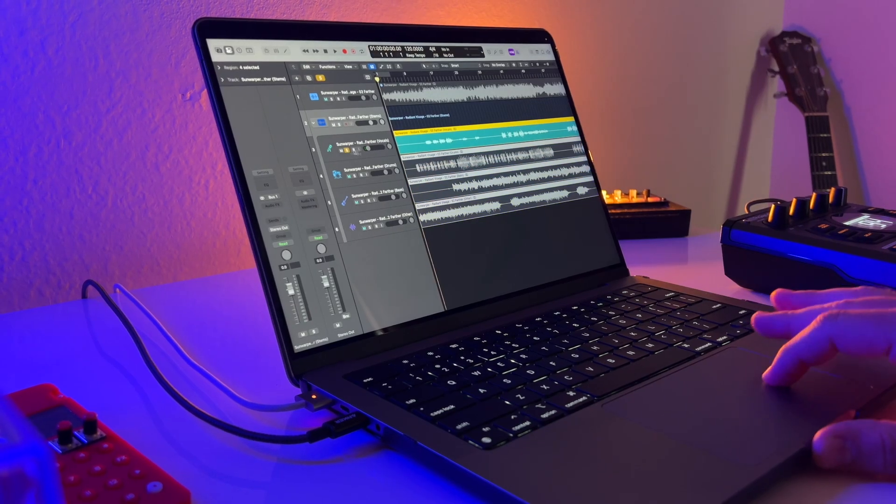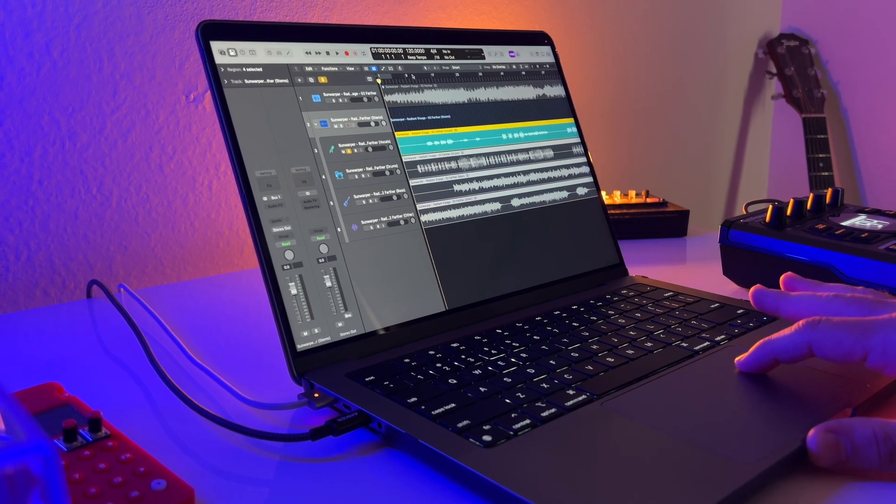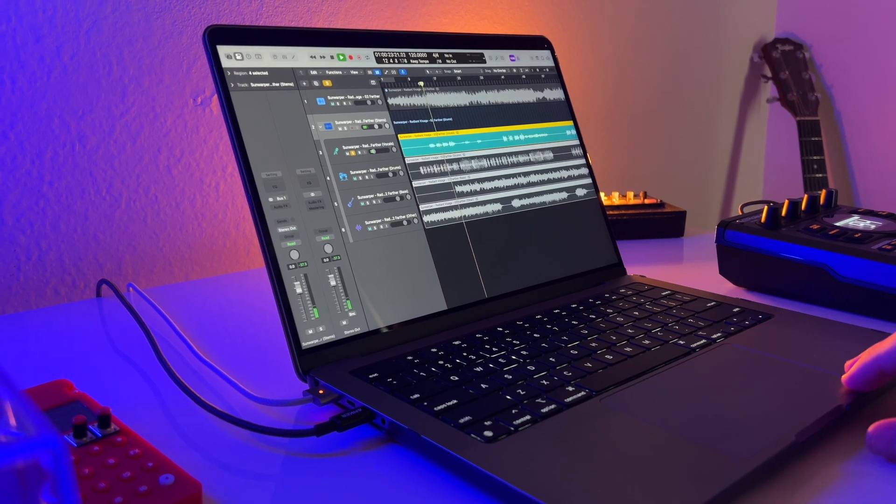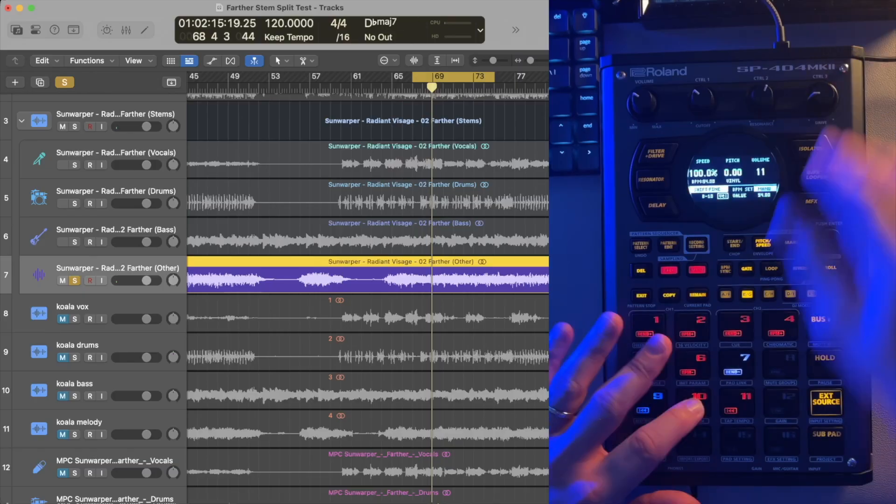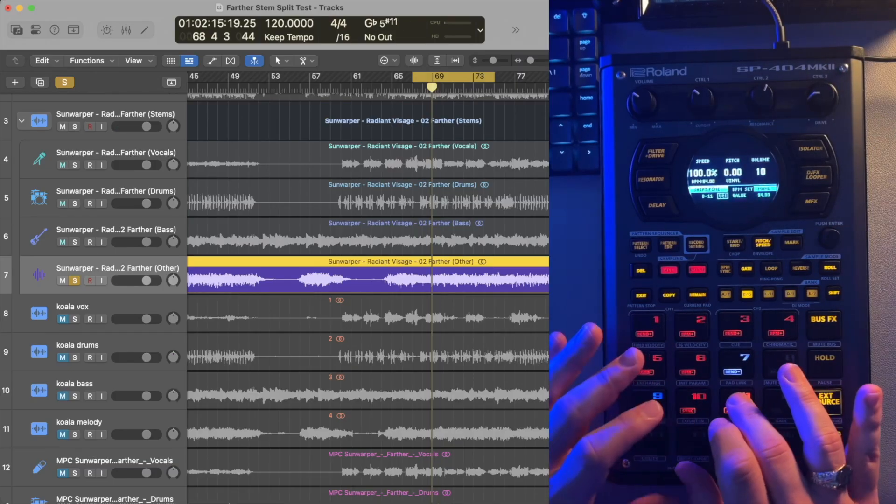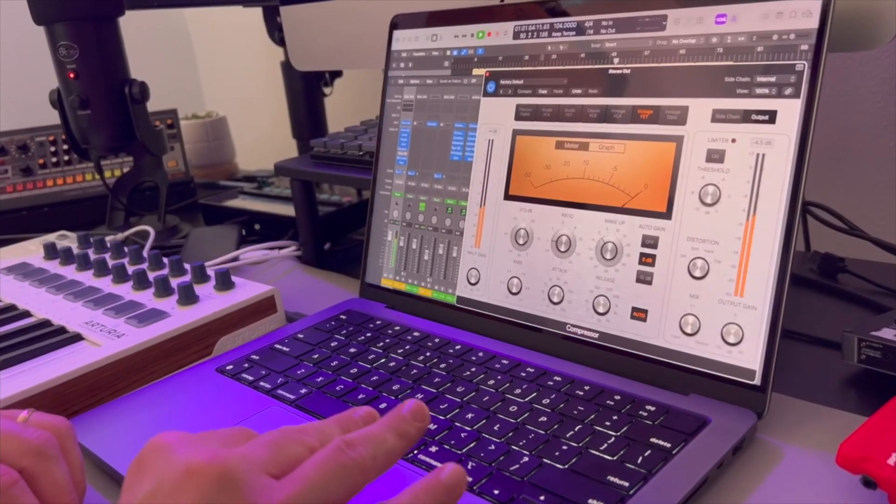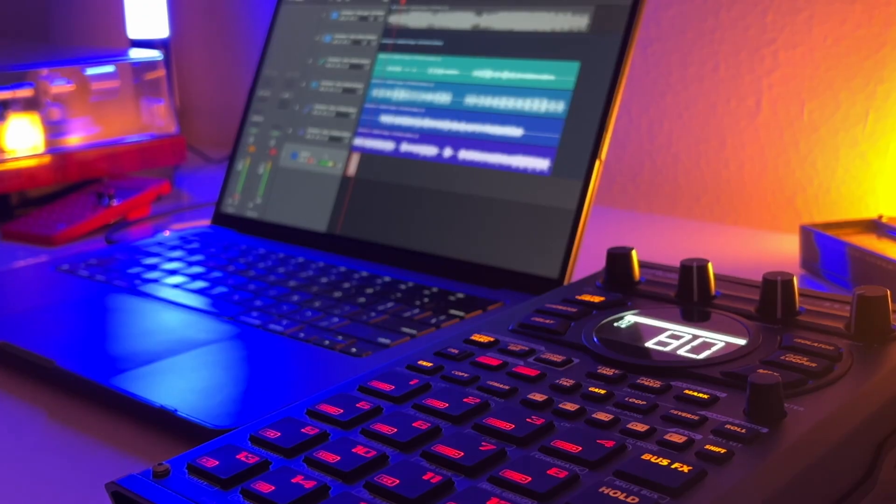Today we're going to go over how to use the new stem split feature, which separates a track into four audio tracks in your workflow for sample flips, but also as a mixing tool. But there is a catch. Timestamps in the description, let's get into it.